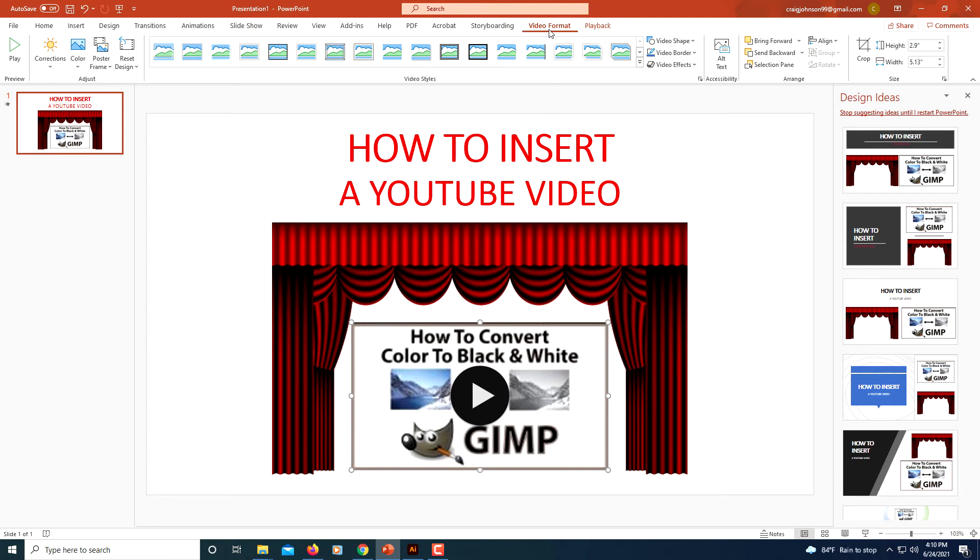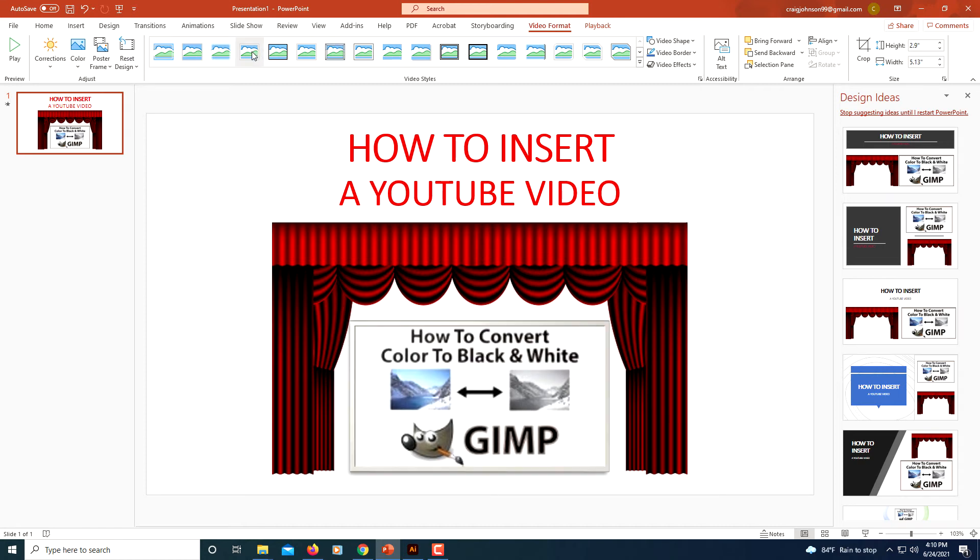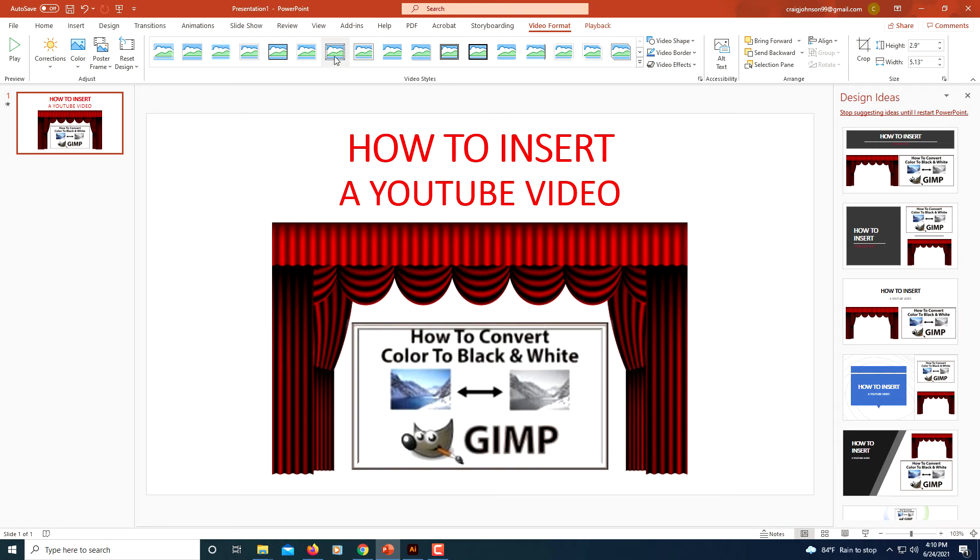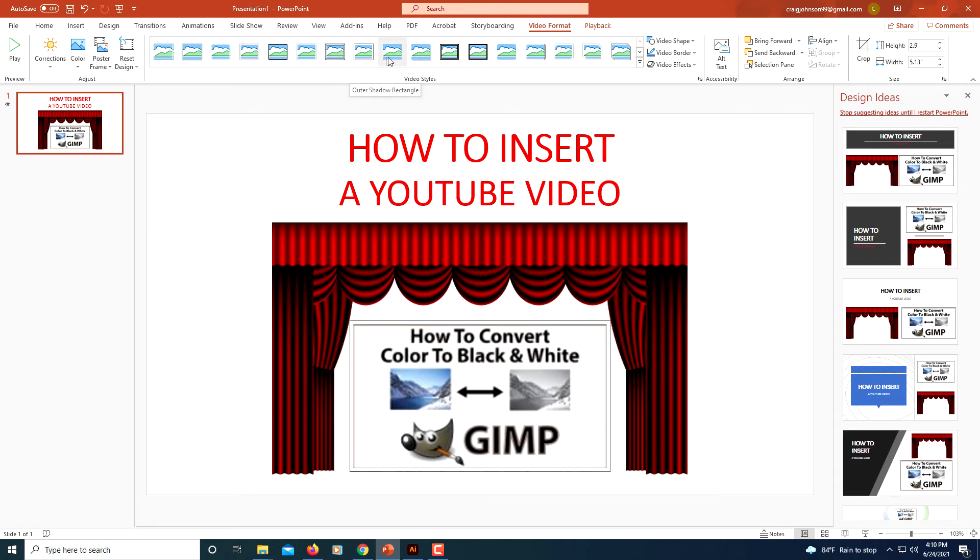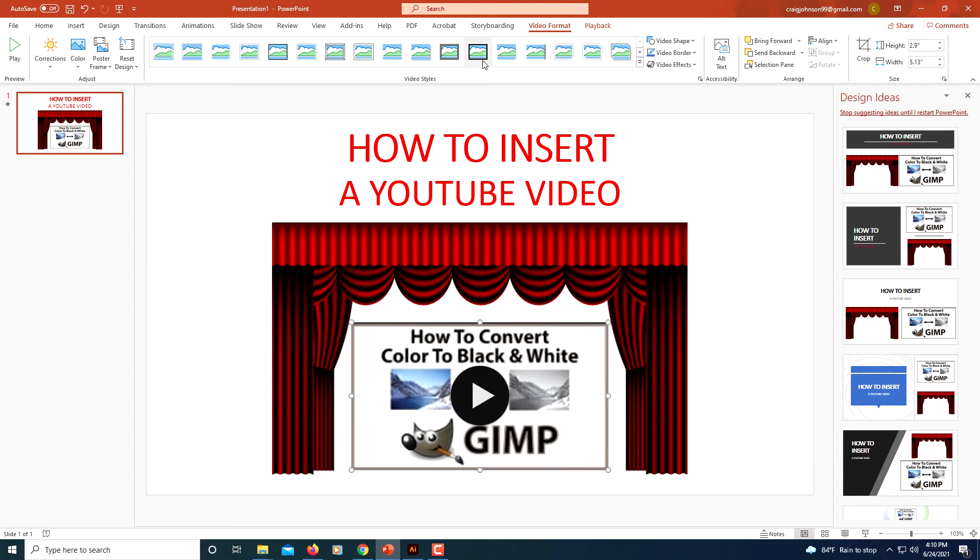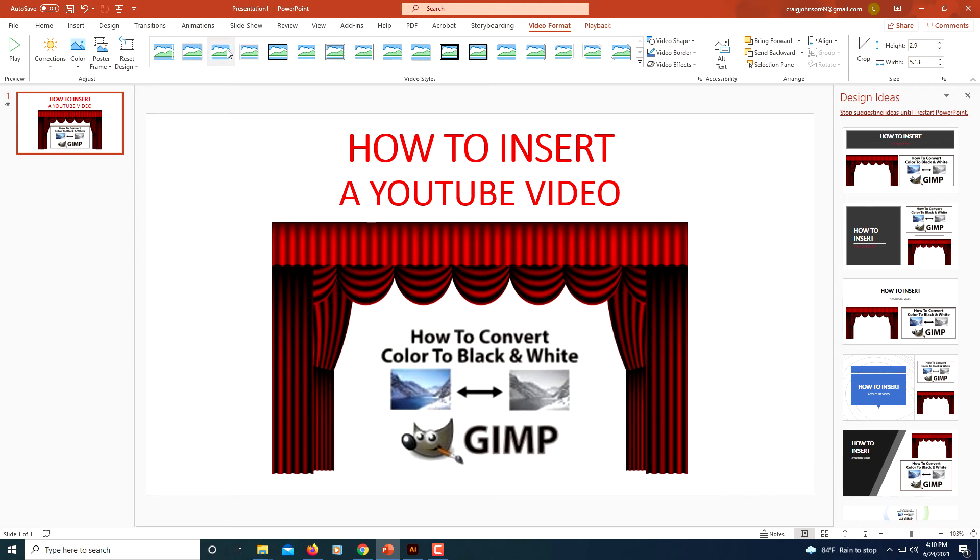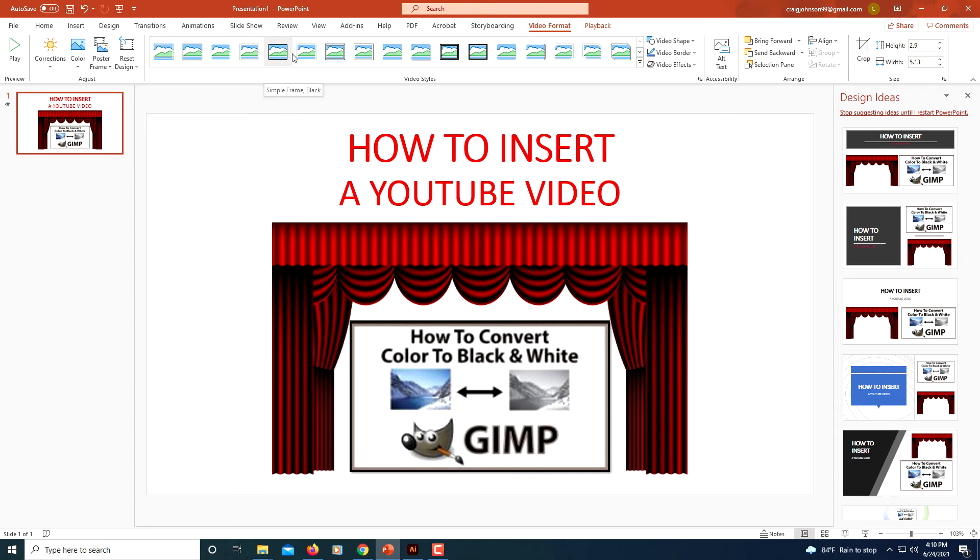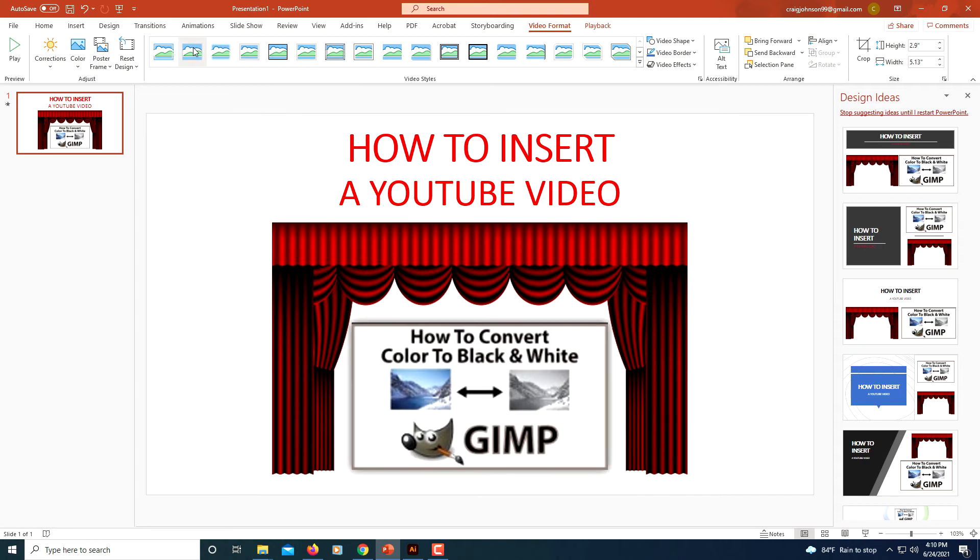Now I'm under the Video Format tab up here and there's a variety of things that I can do. I could add a border. If you move your mouse along these little thumbnail images here, you could see how the border changes. I could add a border if I wanted to. I think I'm going to go with that right there, that's a shadow border.